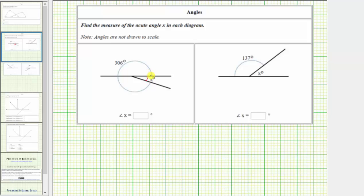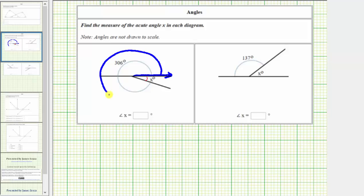We're given the measure of this angle is 306 degrees. Remember, one complete rotation equals 360 degrees, which means the angle starting here and ending here with one complete revolution equals 360 degrees. And now we have enough information to determine the measure of angle x.